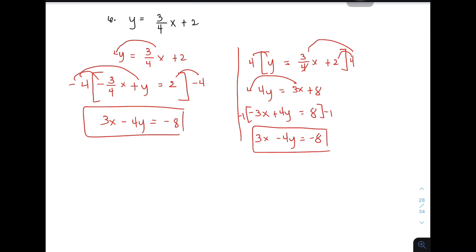So, ano ba yung importance bakit natin kailangan i-transform yung equation in standard form and slope-intercept form? Ang importance kasi nito, kapag naka-standard form siya, madali mong makilala yung value ng a, b, and c. While, if your equation is in slope-intercept form, you can easily identify the value of slope and the y-intercept, na kung saan kapag alam mo yung slope and y-intercept, you can graph a linear equation. So, yun yung mga importance na meron sa topic natin aside from knowing this kind of skill. So, I hope na within our examples natutunan nyo kung paano mag-right ng isang linear equation in slope-intercept form or in standard form.